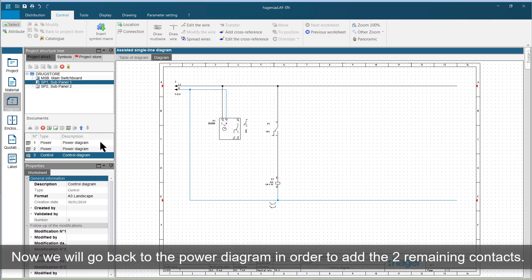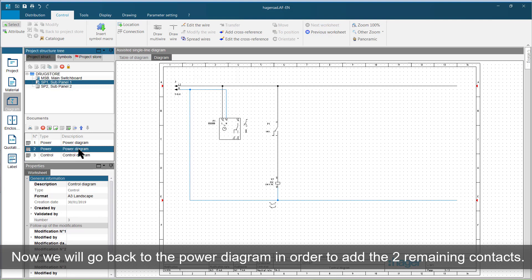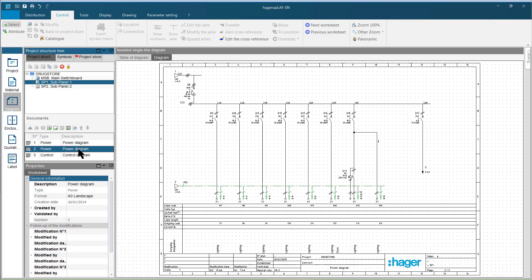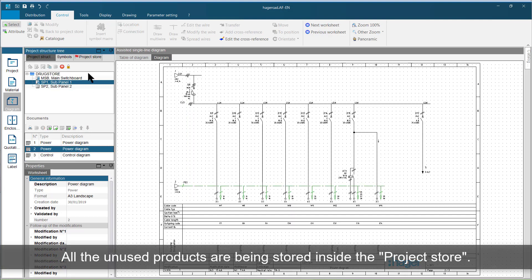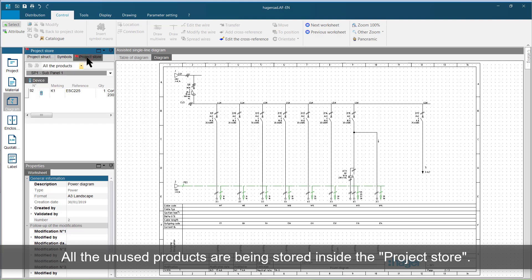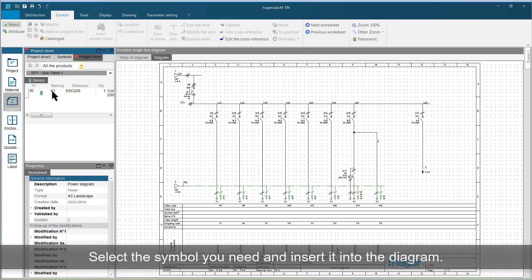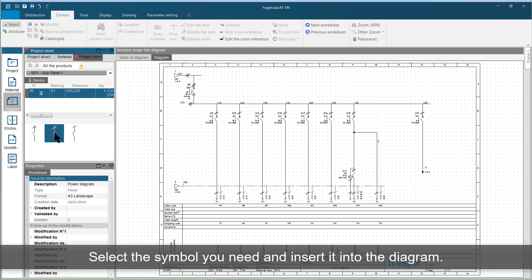Now we will go back to the power diagram in order to add the two remaining contacts. All the unused products are being stored inside the project store. Select the symbol you need, and insert it into the diagram.